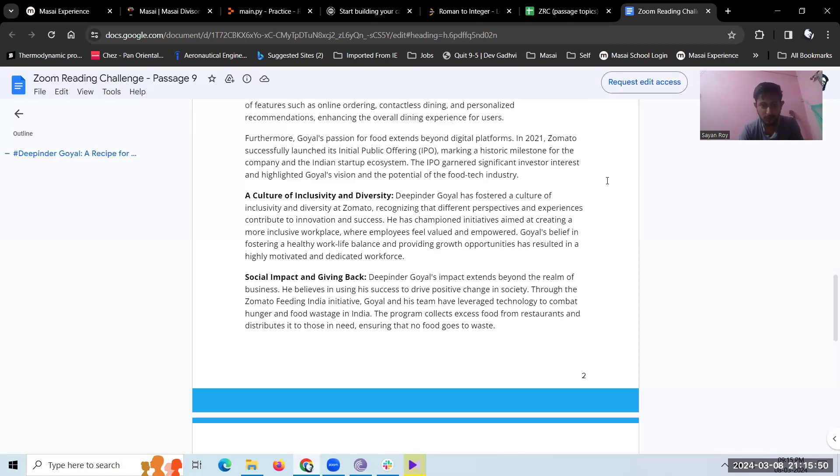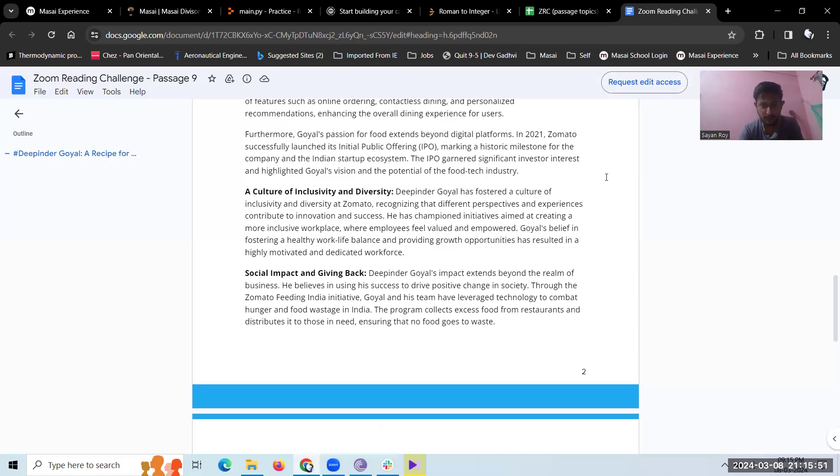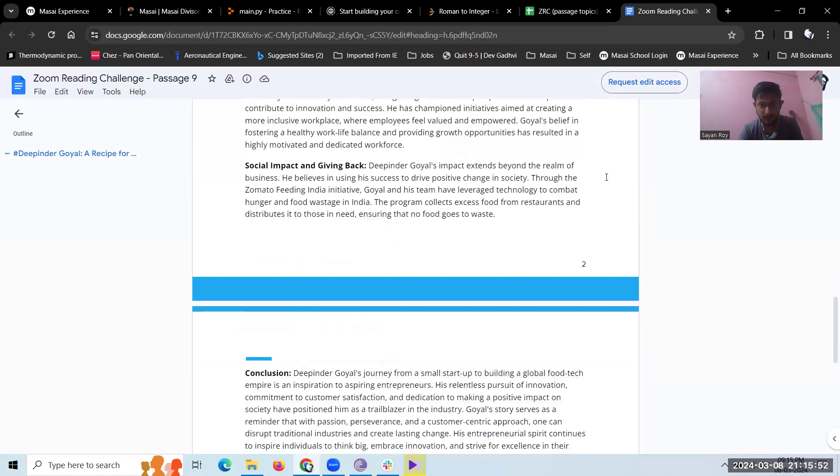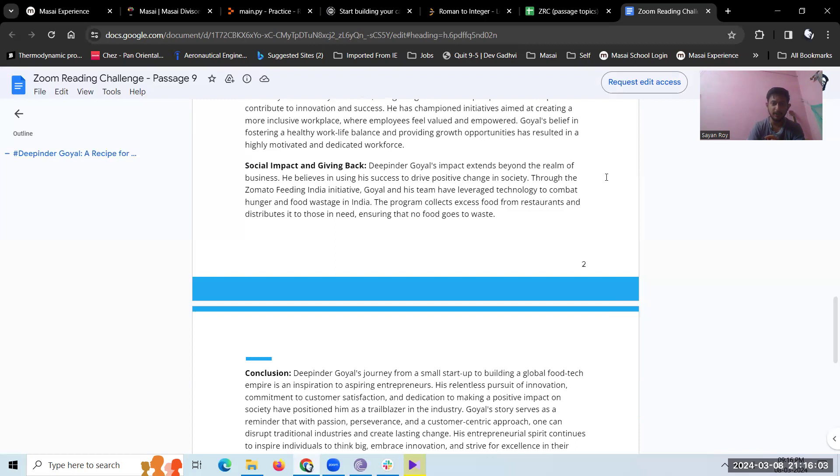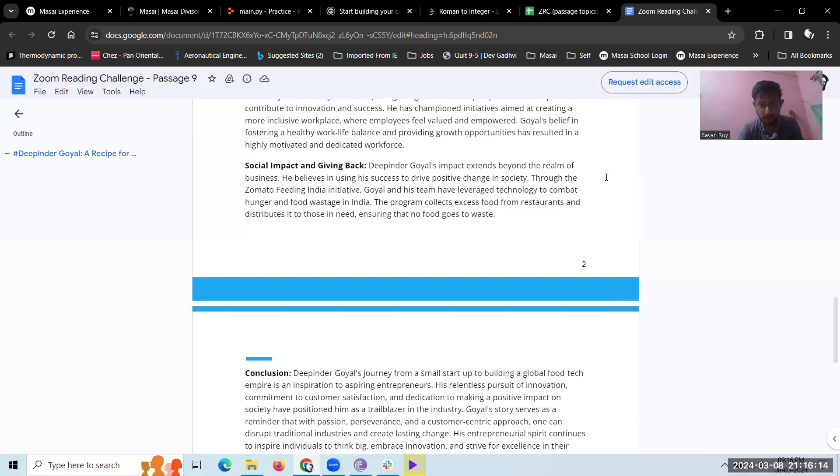Social impact and giving back. Deepinder Goyal's impact extends beyond the realm of business. He believes in using his success to drive positive change in society. Through the Zomato Feeding India initiative, Goyal and his team have leveraged technology to combat hunger and food wastage in India. The program collects excess food from restaurants and distributes it to those in need, ensuring that no food goes to waste.